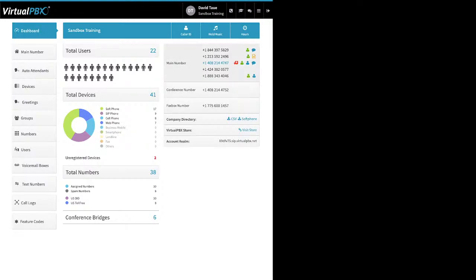Let's look at the dashboard. Up here at the top, this banner will always be here — you can click on your name at any time to go back and change your password. To the right of your name, many of you will have a DND toggle for Do Not Disturb. When you click it, it turns mostly white, meaning you're not accepting calls — basically someone transferring calls to you will be sent to your voicemail.